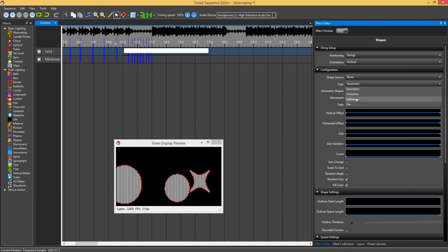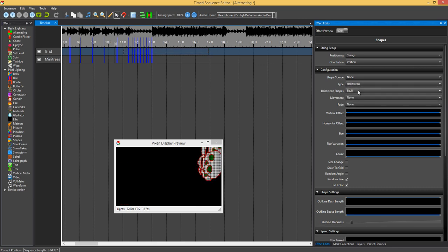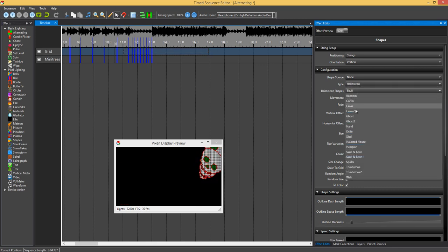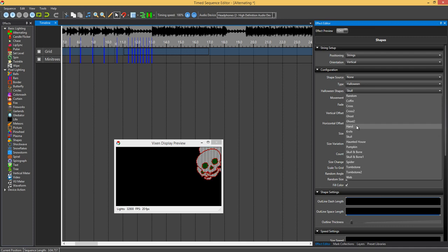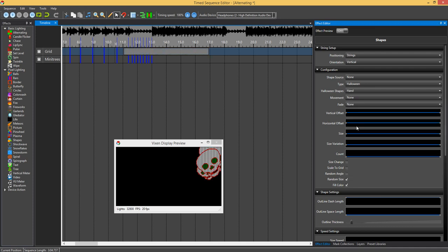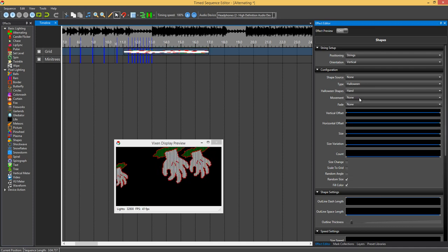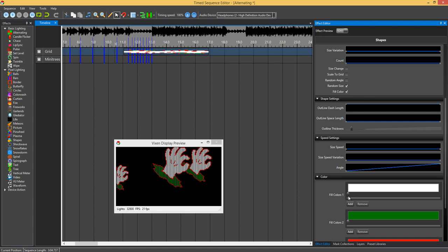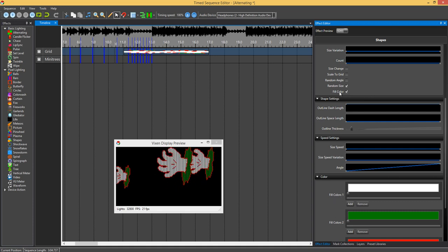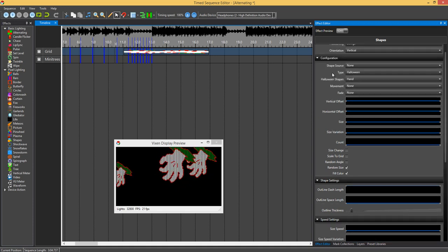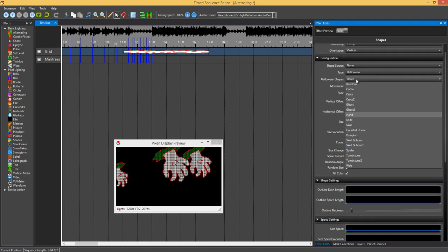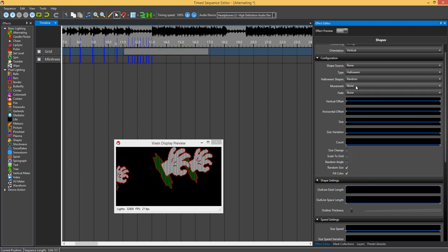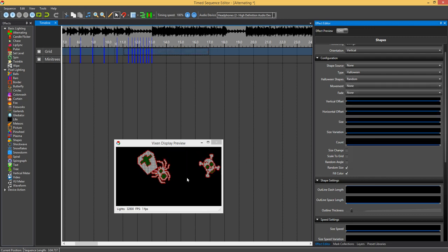We've also got some Halloween shapes in here. There's a number there, skull, hand. Once again you can change those colors, fill color one and fill color two. Once again you can select random.